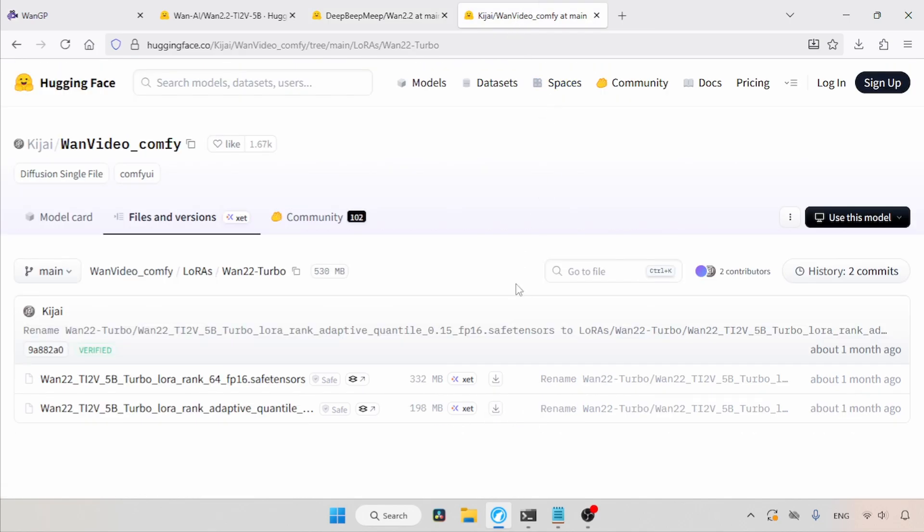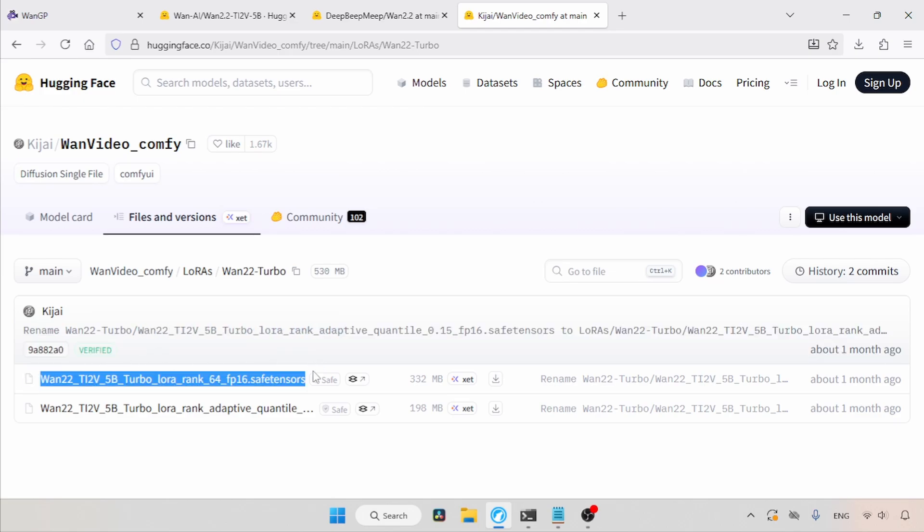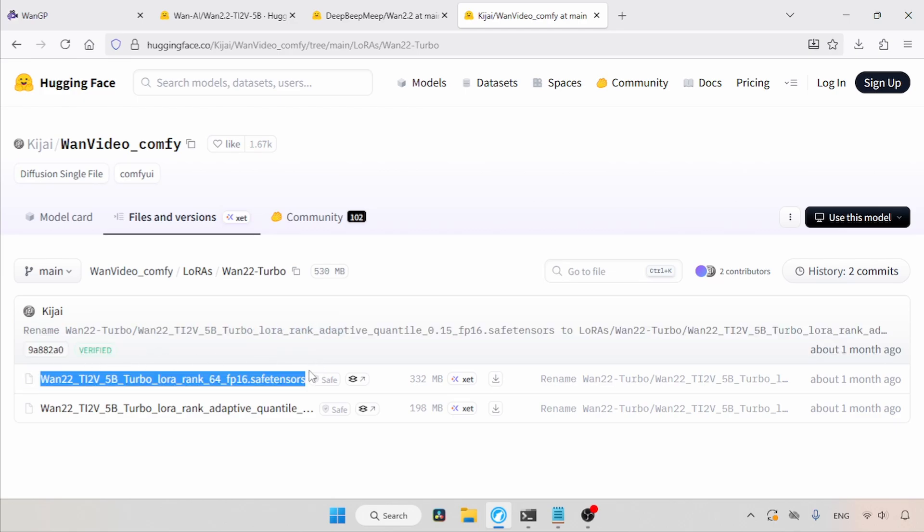Then about the Turbo LoRa. Once you open the link, you can find a file called WAN22 Ti2v5b Turbo LoRa Rank 64fp16.Safitensors. Use the download button to get it.